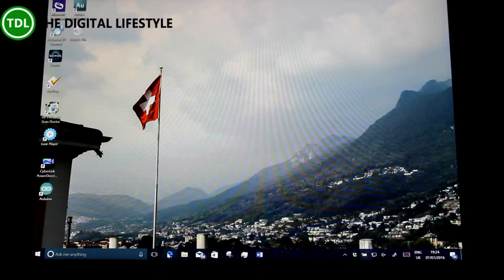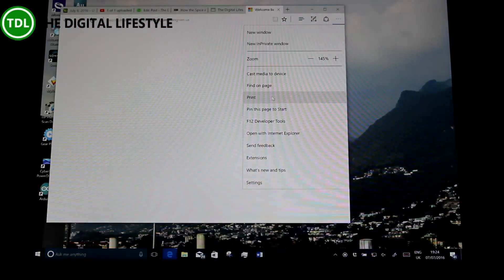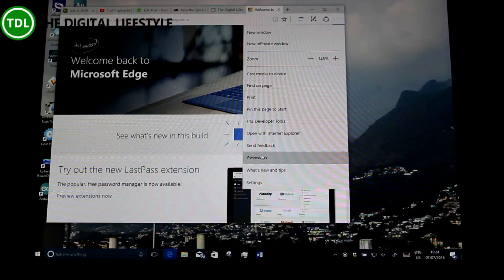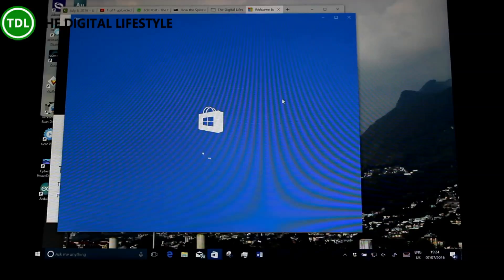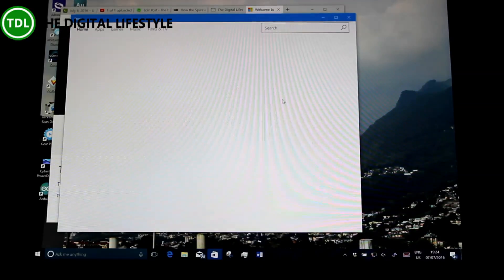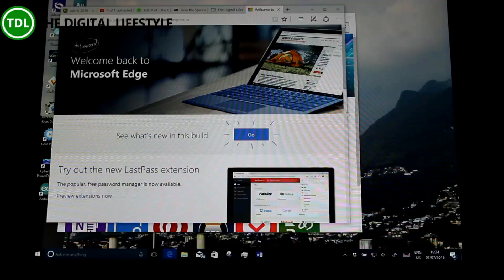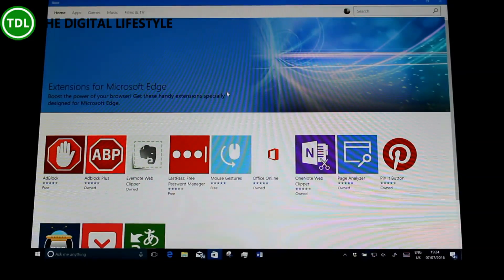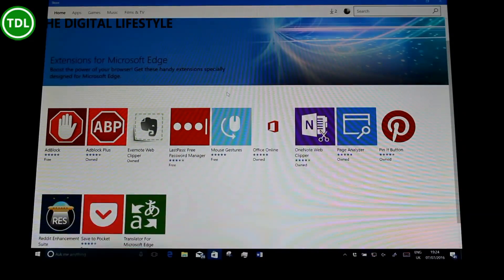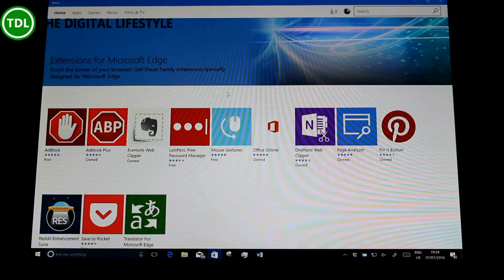One is around the extensions. When you go to the extensions page in Microsoft Edge, you no longer get taken to a web page where you have to go and select it. Now it takes you straight to the Store and shows you all the available extensions. Still the same extensions, but it's now got its own section on there, which I think is really good.